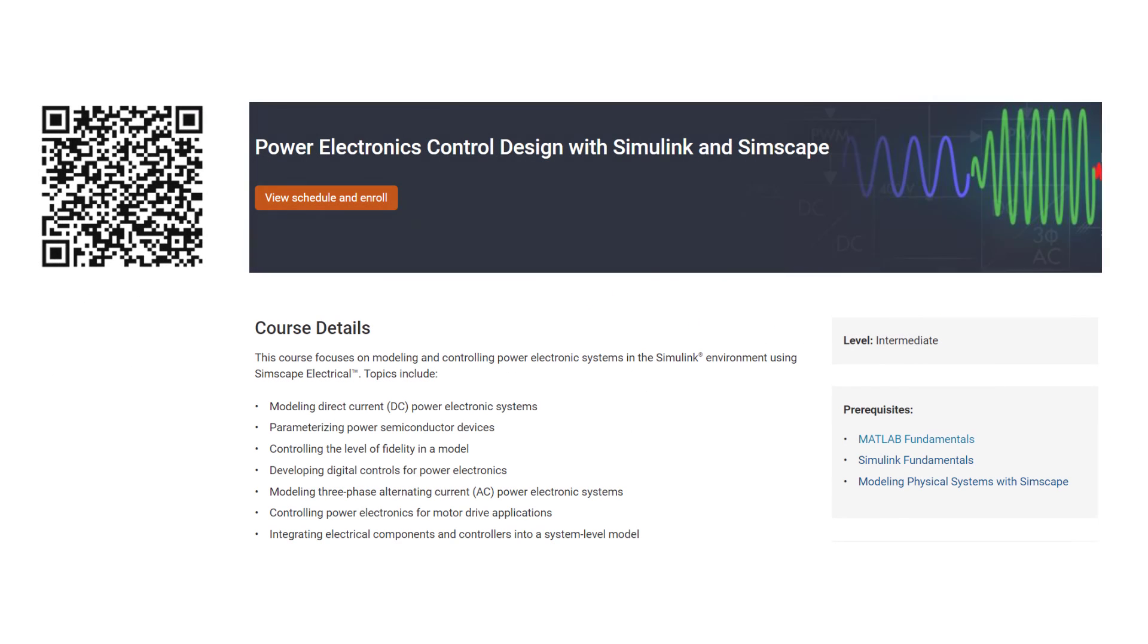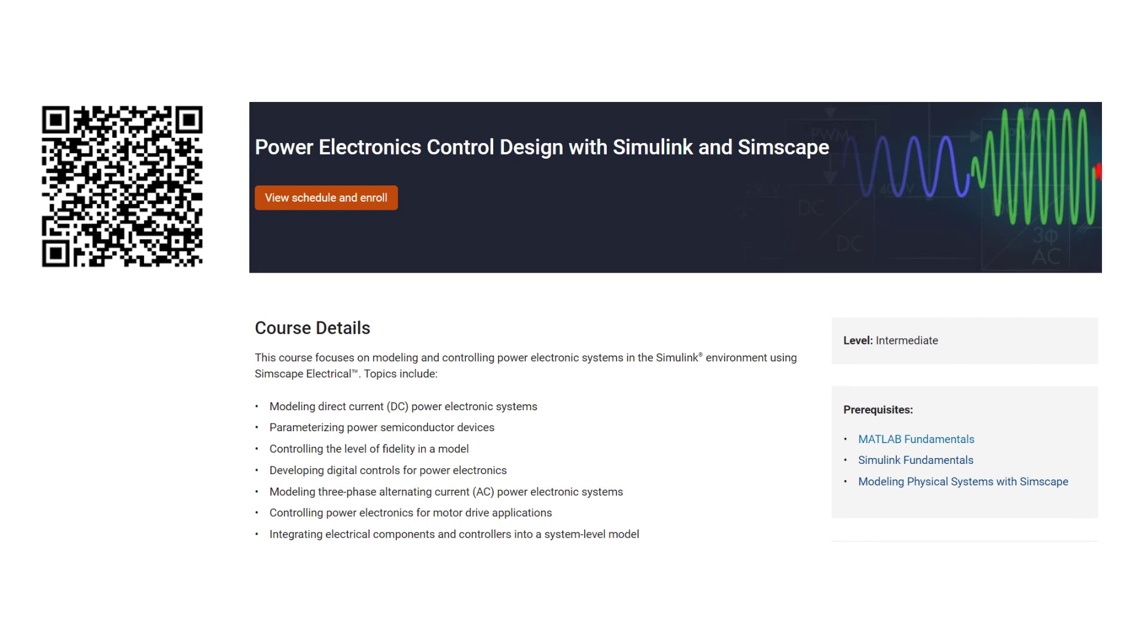You can find the detailed table of contents of the training by scanning this QR code. On the page, you can also check the multiple course offerings depending on your preferred language and timezone.